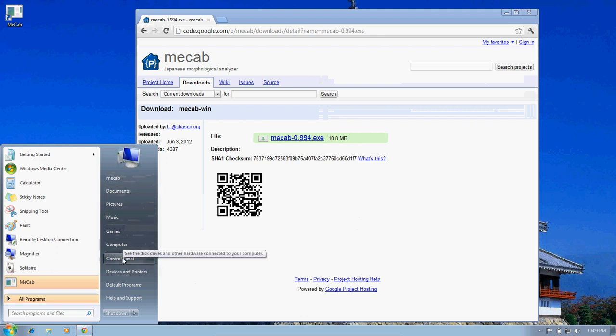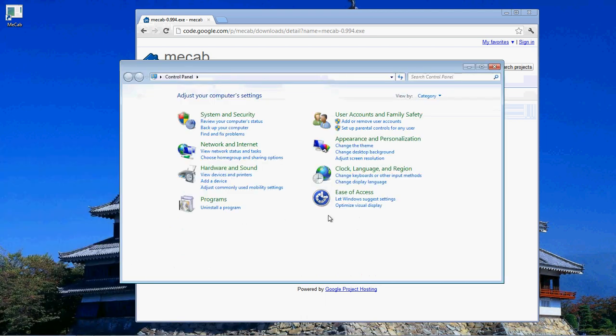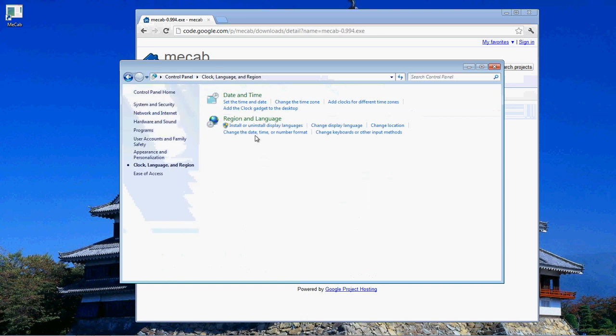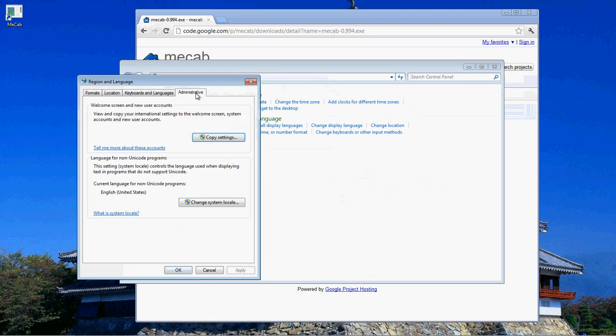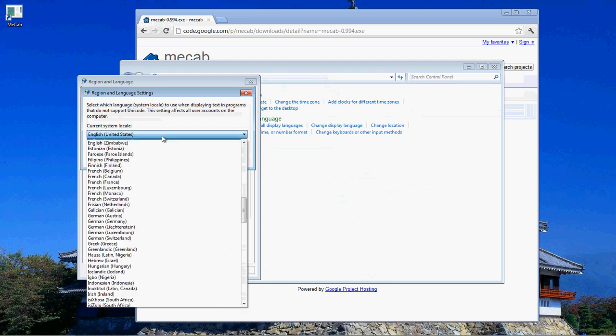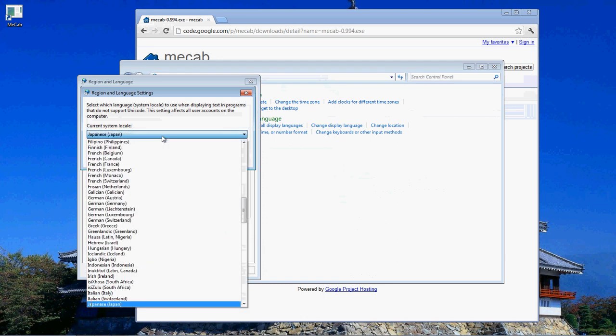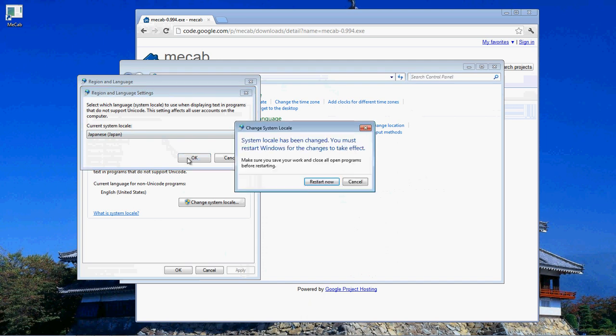So we go to Control Panel, and we go to Clock Language and Region, Region and Language, and Administrative. We're going to change the System Locale to Japanese, hit OK, and it's going to ask us to restart.